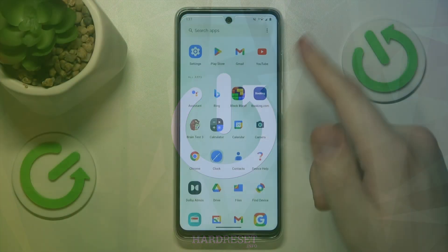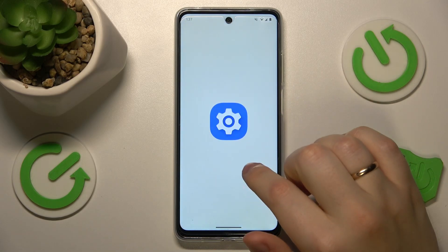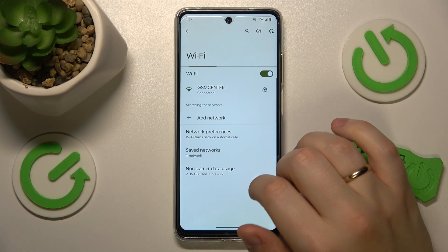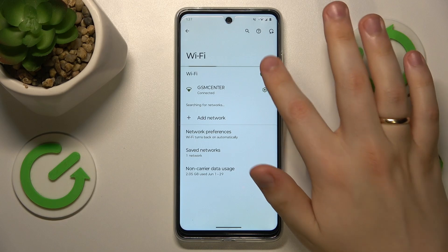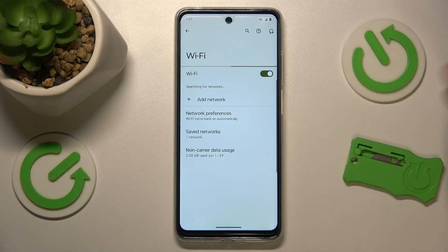Begin by finding and opening the Settings app. Go into Network and Internet, then Wi-Fi, and first try switching Wi-Fi off and putting it back on.